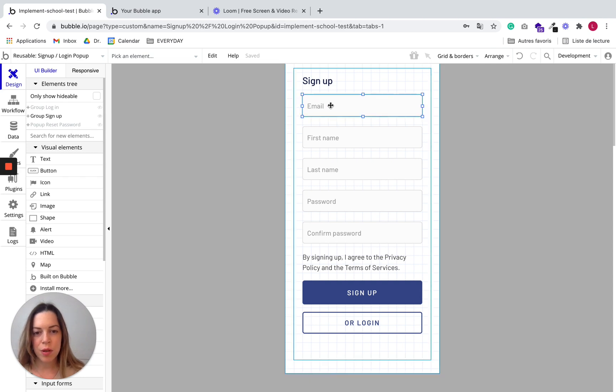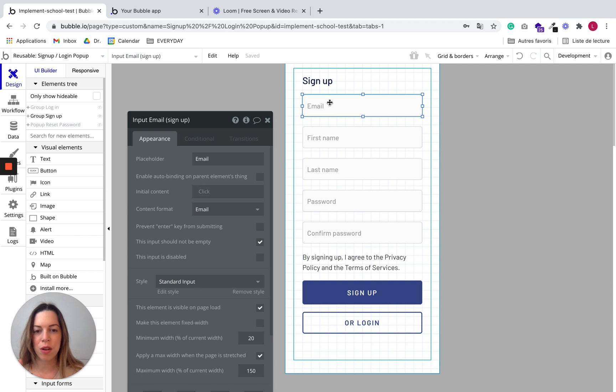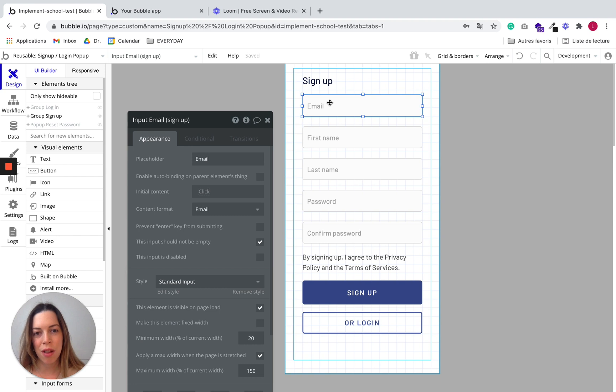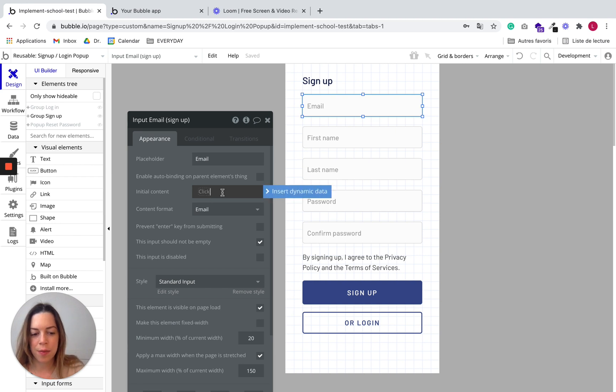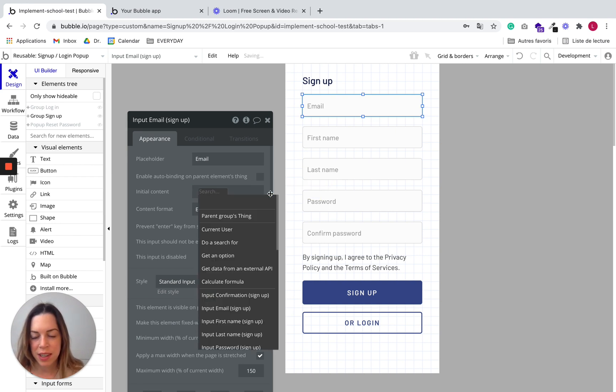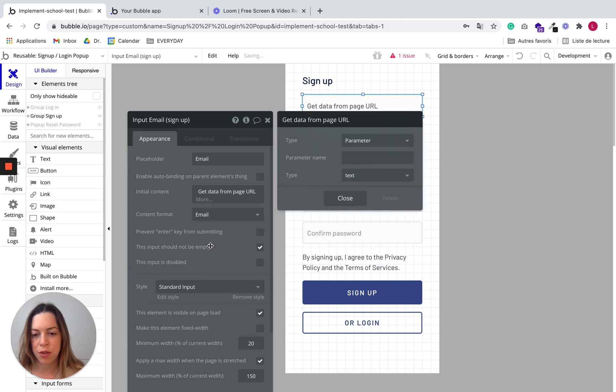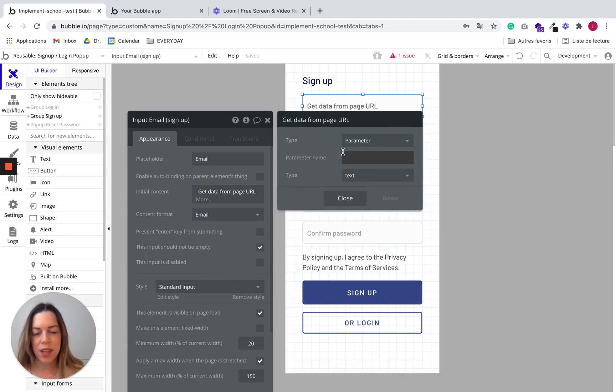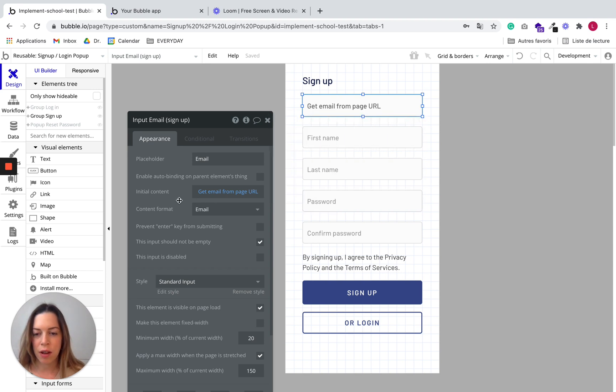And here we want to change something on the email because we want the content of the email to be populated with the parameter we've just created. So in initial content, you just need to insert dynamic data. And you are going to type URL and you choose get data from page URL. And it's going to open this box. And you just type the parameter name you've created in the step before. And we are good. We should be good.